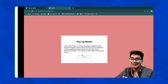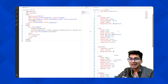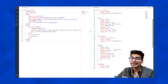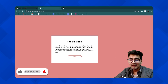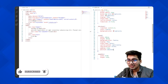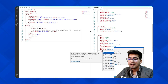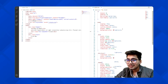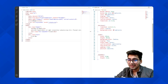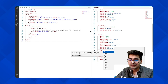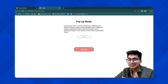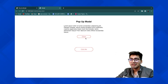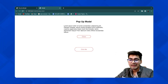Now let's take the modal out of the document flow by giving it position absolute. I'll also set a background color and top zero so it sits at the top. Now you can see we have both elements — the click button and the modal.